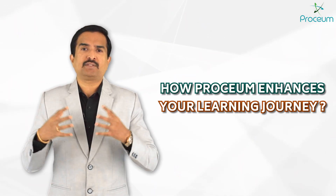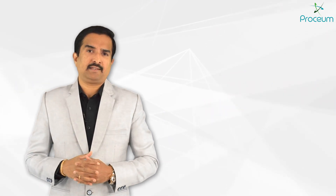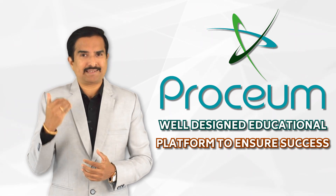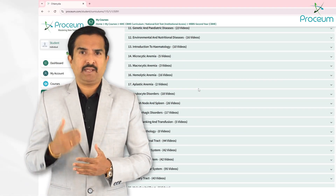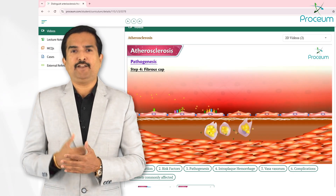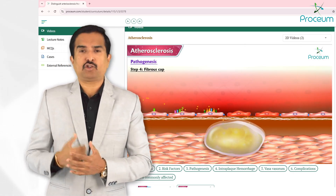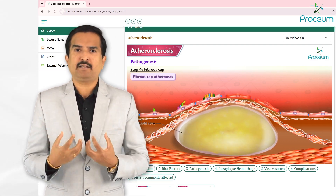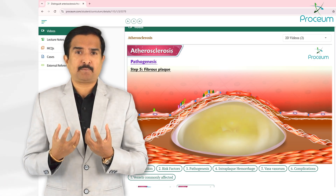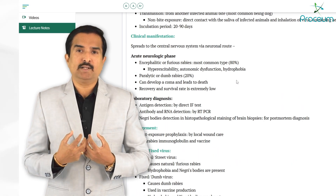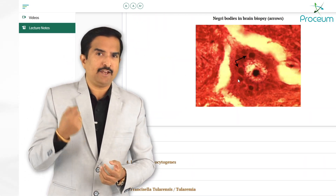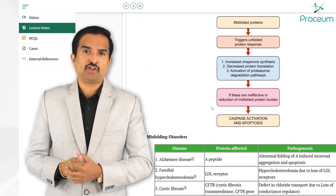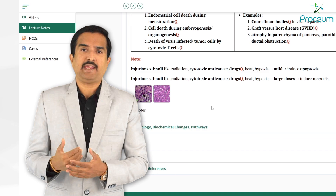So how does Proceum enhance your learning journey? Proceum is not just another educational platform — it is a well-structured approach designed to ensure success for all of you. The learning journey begins by watching animated video lectures, where complex topics are broken down into simple, visually engaging formats to help you grasp the fundamentals effortlessly. Once foundational concepts are clearer, students can move on to detailed lecture notes tagged to every video, which are designed to reinforce understanding and provide in-depth coverage of every topic.